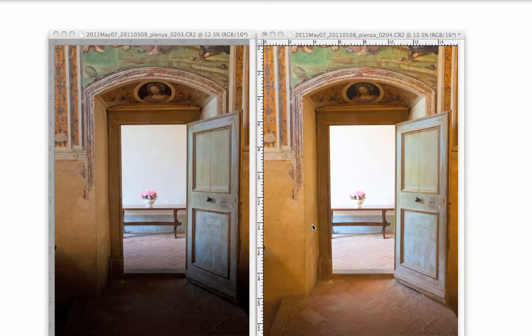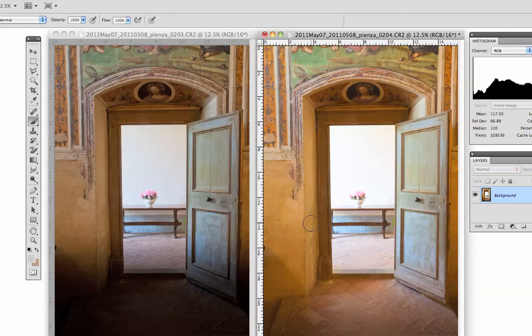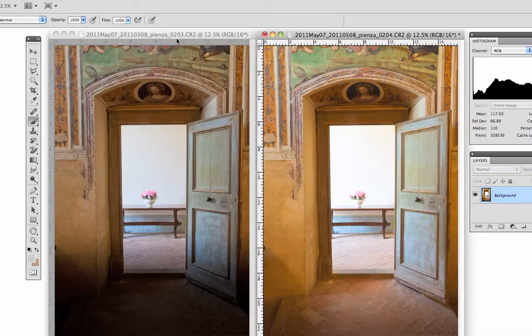Hi, this is Jim Nelson, and today I'd like to talk to you about a technique called exposure blending. I'm using Photoshop CS5, and this is a technique we use to increase dynamic range in a photograph.